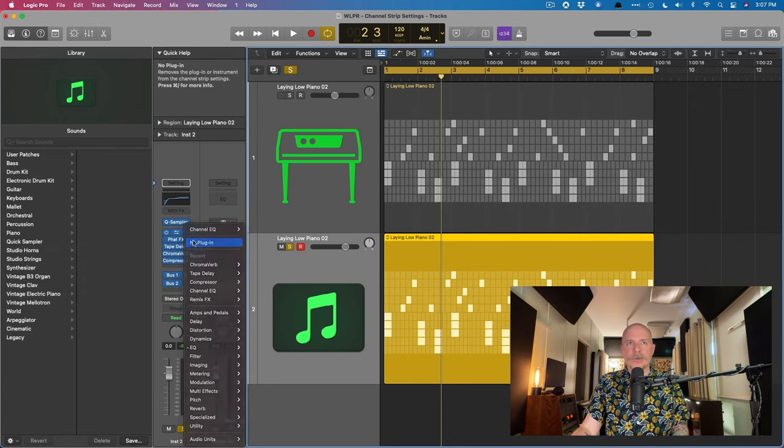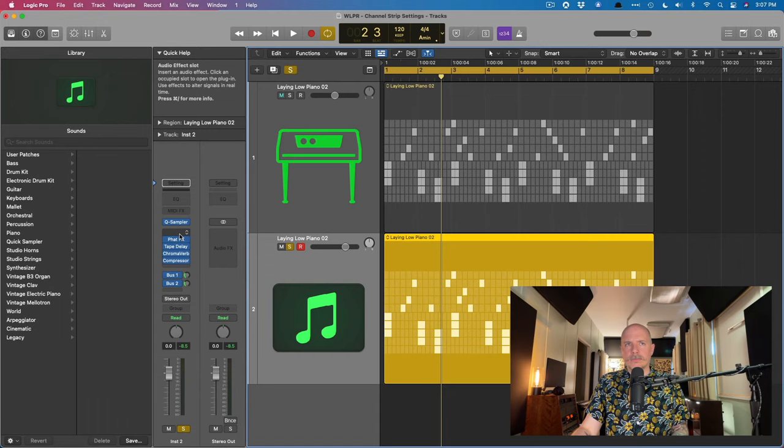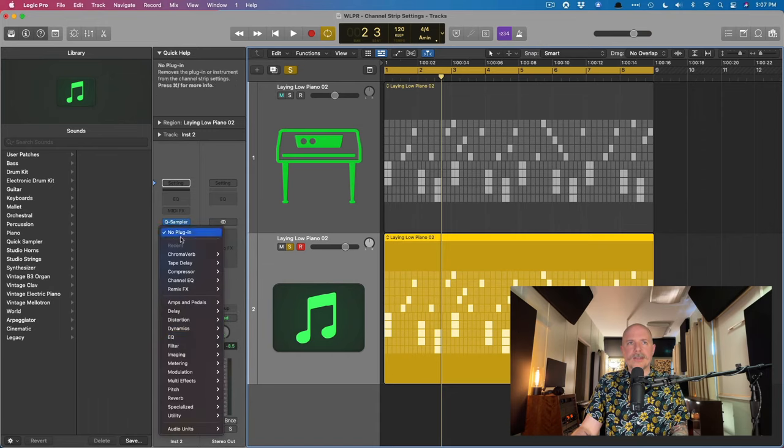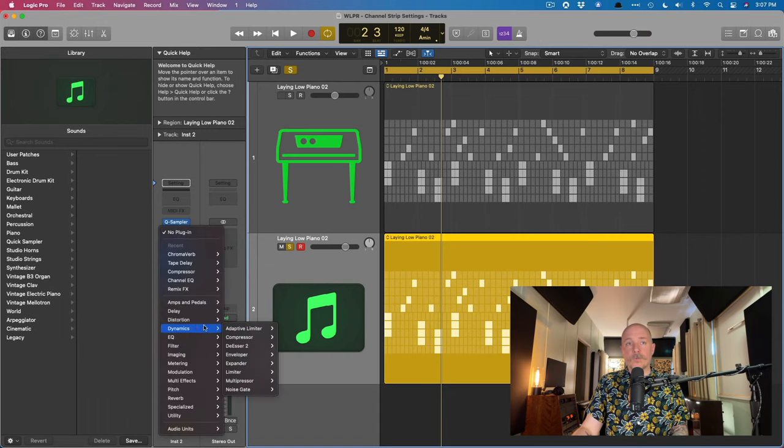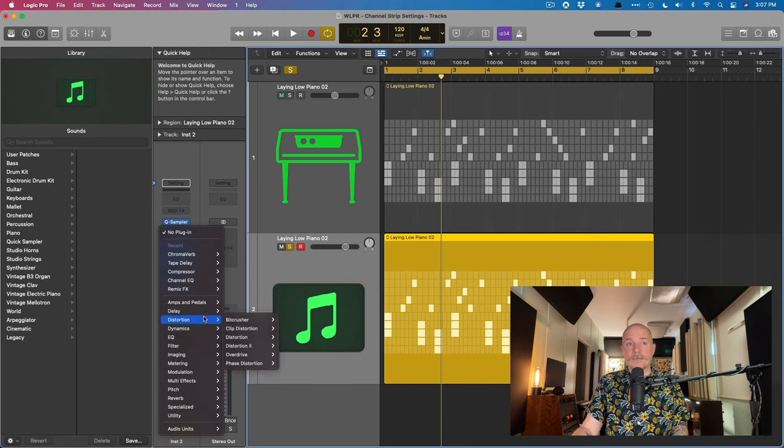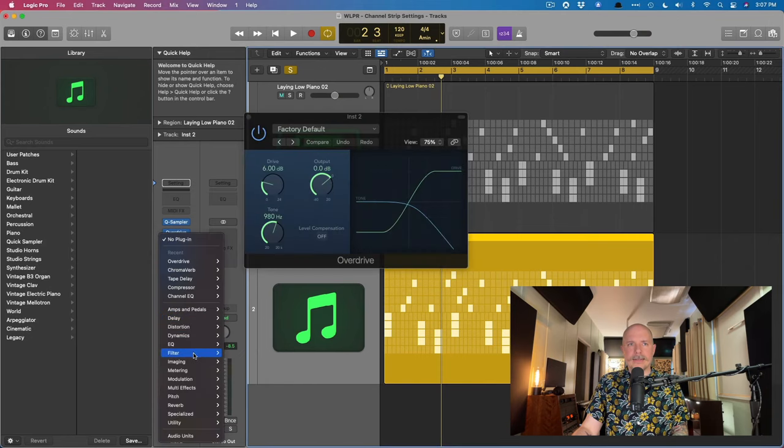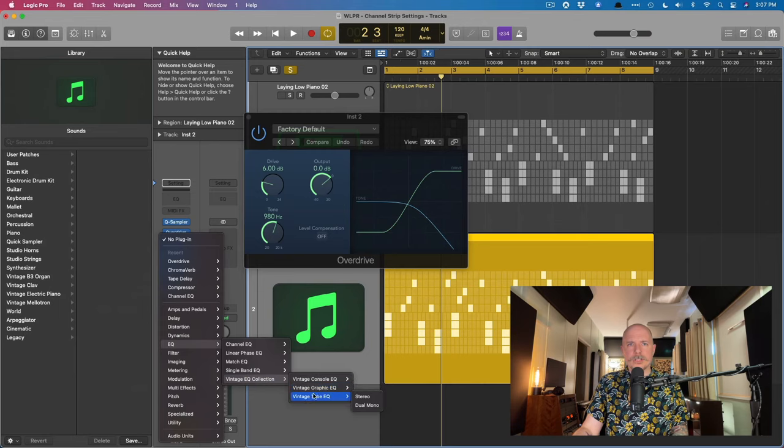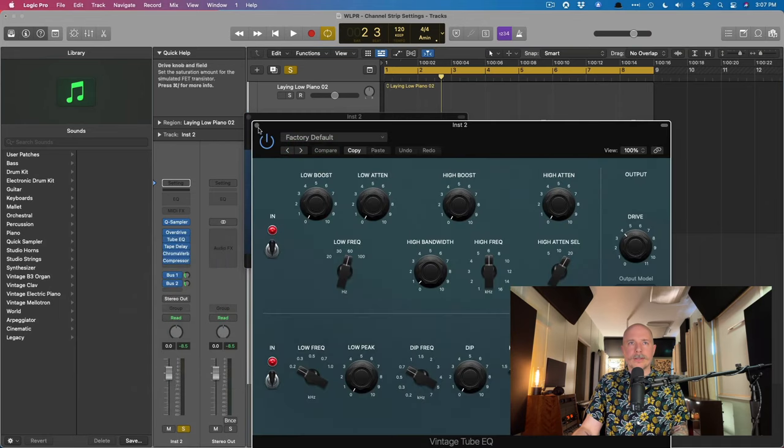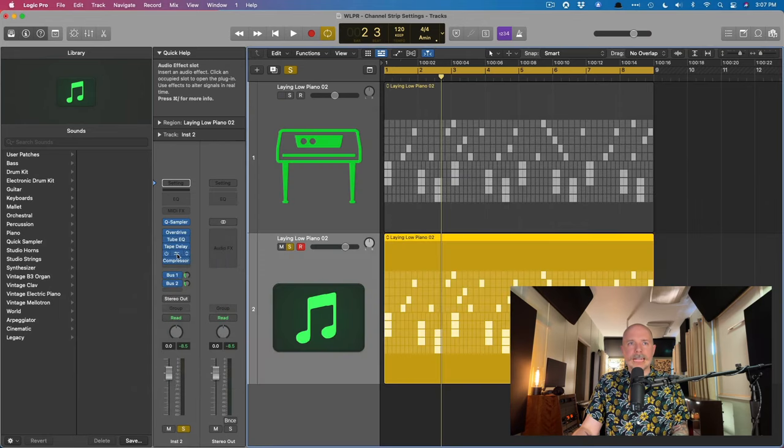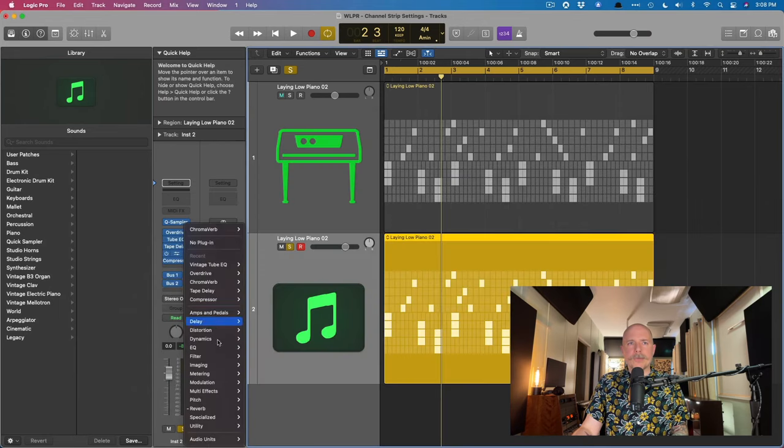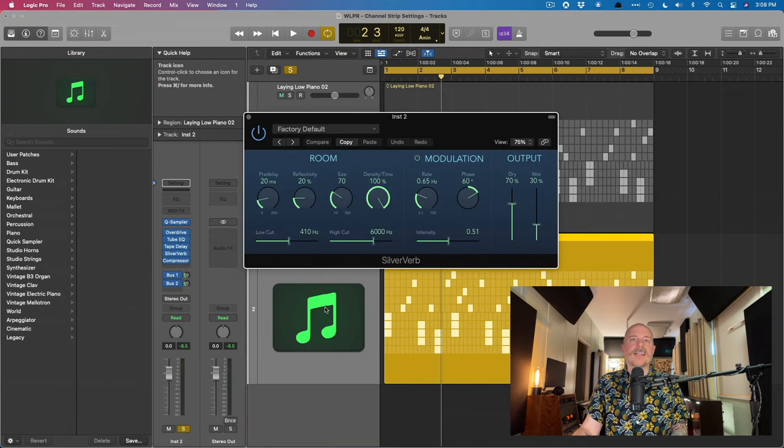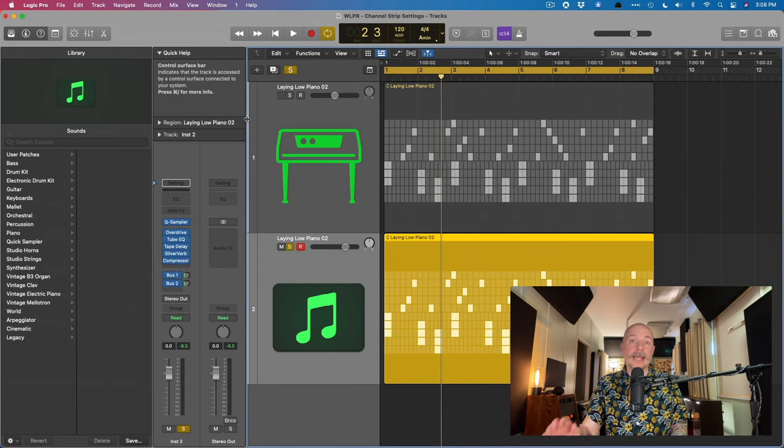So I'll get rid of the channel EQ and the fat effects. Instead, I'll add maybe an overdrive. And I'll also add instead, maybe the vintage EQ. And for chroma verb, I'm just going to add maybe silver verb instead. So let's take a listen to what this maybe sounds like right now.